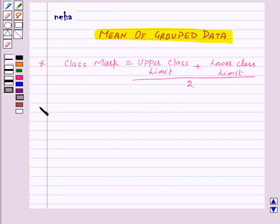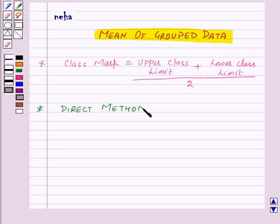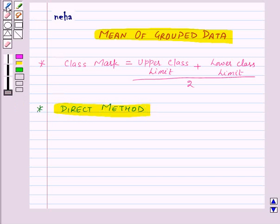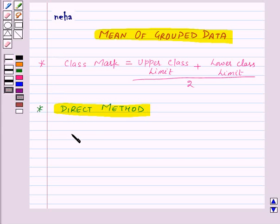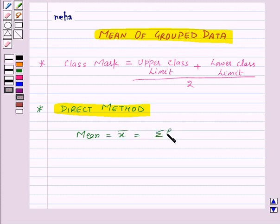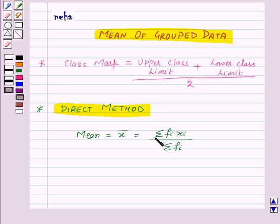Now first of all we will find out mean using the direct method. The formula used in direct method is: mean, denoted as x̄, is equal to sigma fi·xi upon sigma fi. Here fi is the frequency, xi is the class mark, and sigma fi·xi means the sum of the products of fi and xi.